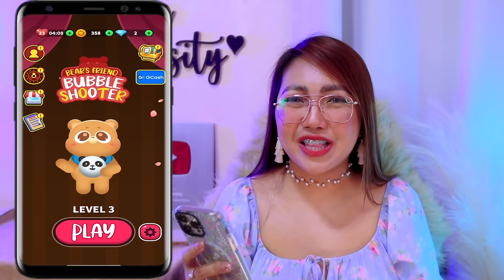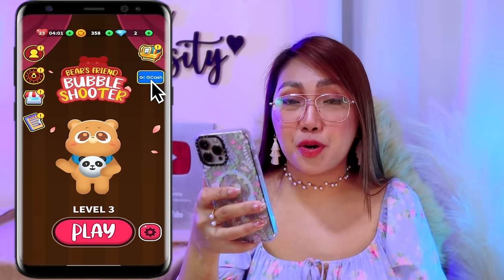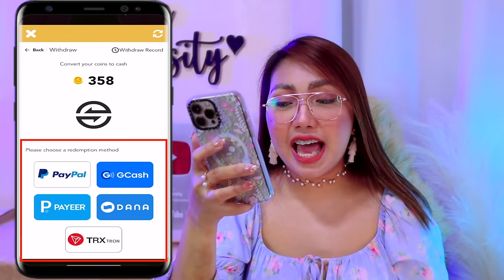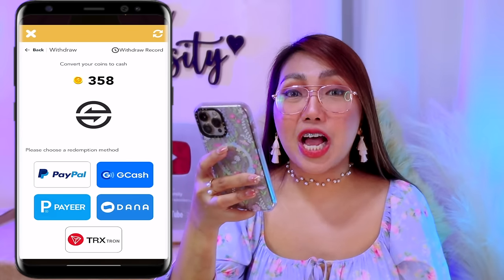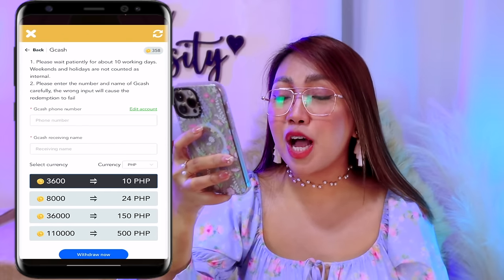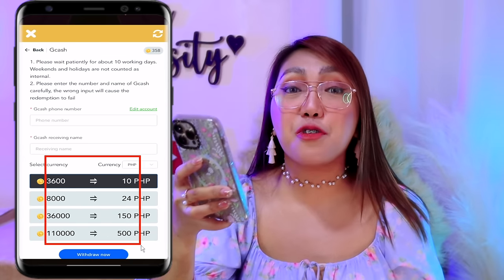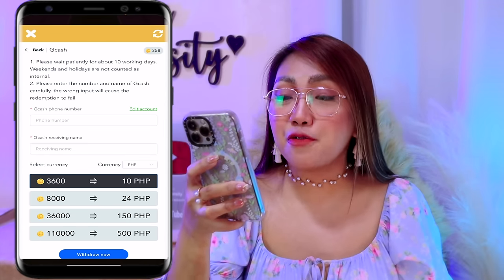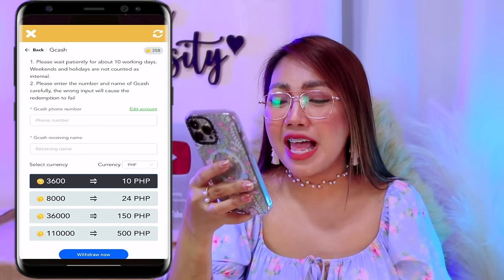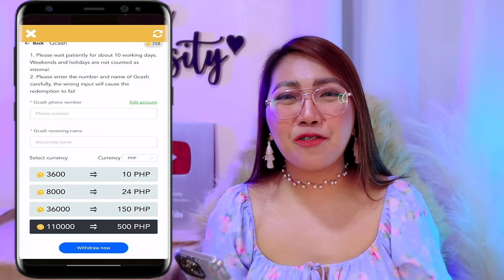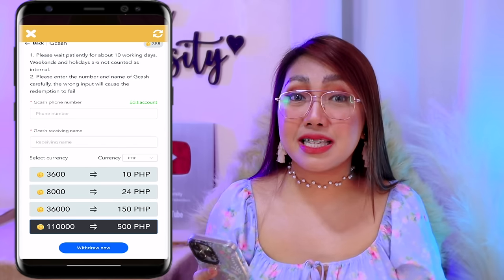So now, punta naman tayo sa kung paano naman tayo makakapag-cash out dito. Para nga magawa yun, select lang po natin itong GCash button. After that, punta lang po tayo dito sa withdrawal section. Pili lang po tayo ng payment method — either PayPal, GCash, Payeer, Dana, or via TRX. So of course, dito ang piliin po natin is ito pong si GCash. Kung makikita nyo, napakaliit lang po ng coins na kailangan natin para makapag-cash out po tayo dito. Pwede nga tayong mag-pay out dyan ng 10 pesos, 24, 150, and 500 pesos. Kapag meron na nga po tayong enough coins, ilalagay nga lang po natin yung GCash number and name natin dito. Pagkatapos, pipili nga lang po tayo ng amount na pwede po natin i-cash out, at isa-select nga lang po natin yung withdraw now button. Hihintayin na nga lang po natin yan pumasok sa ating GCash account within 10 business days. Meron na po tayong mga na-cash out na withdrawal from same developer, so talaga namang legit at paying din po itong application na ito.